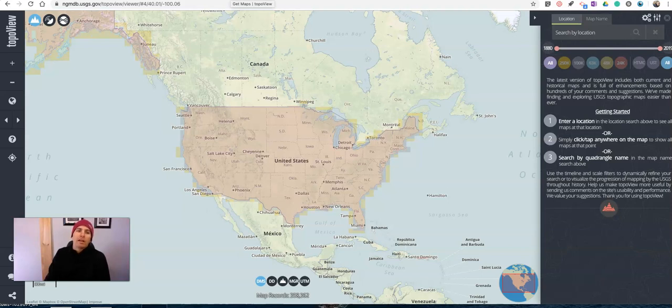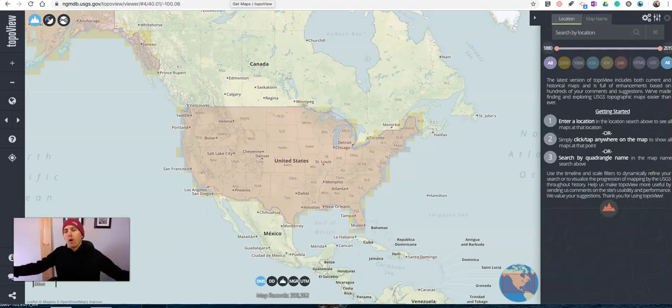Now it's USGS, so for my friends outside the United States, I'm sorry — it's only United States materials.